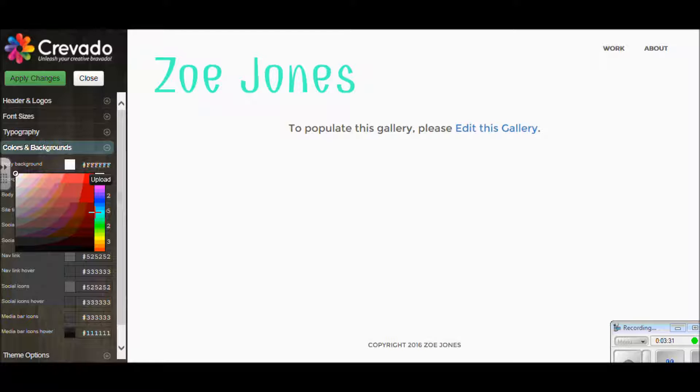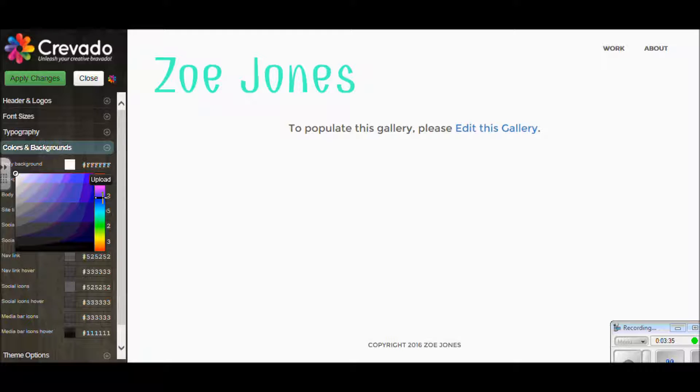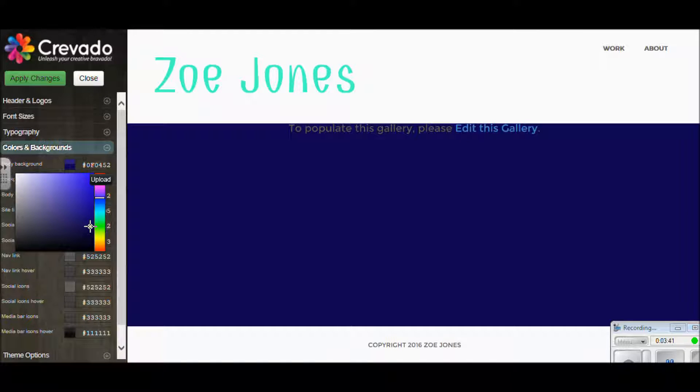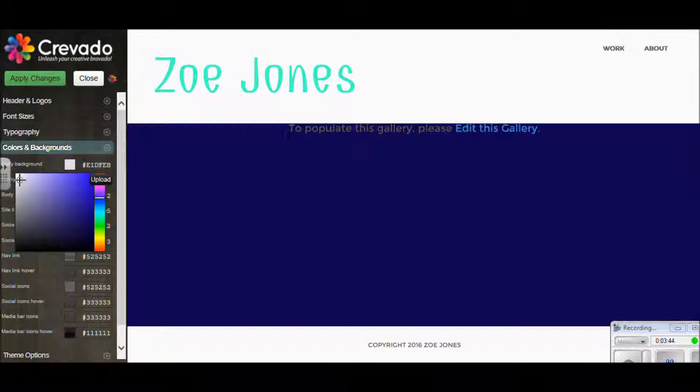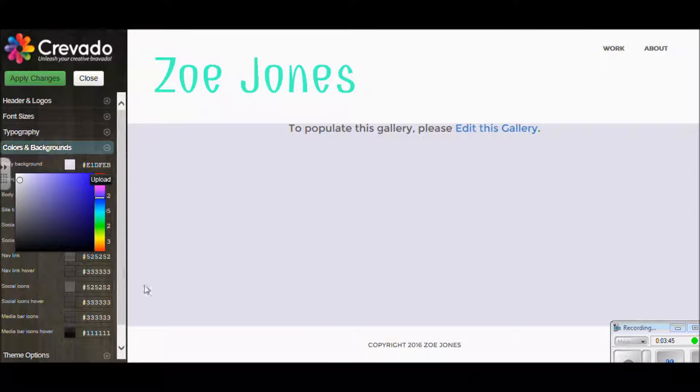The same here with this background for the galleries. I'm going to choose a dark side color just so you can see what it would look like. I kind of think that was maybe a bit too dark, so I'm going to pick a lighter shade for this one.